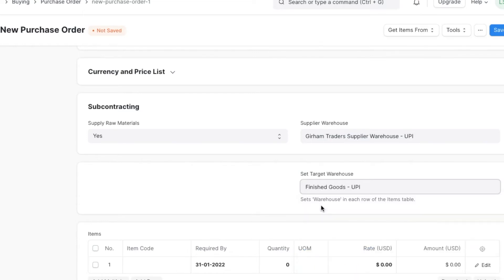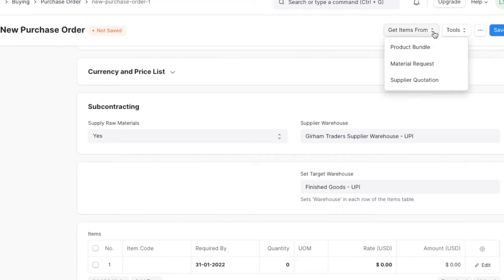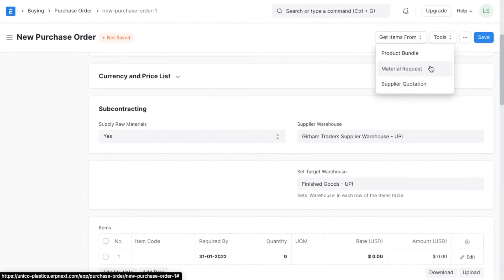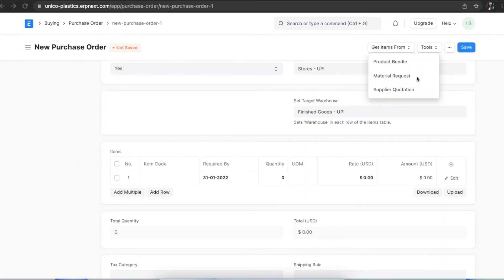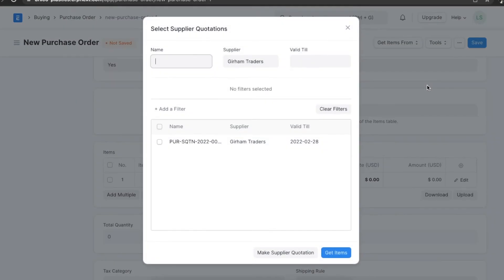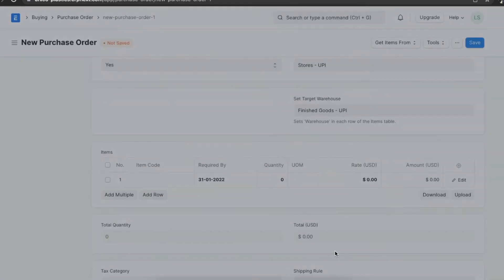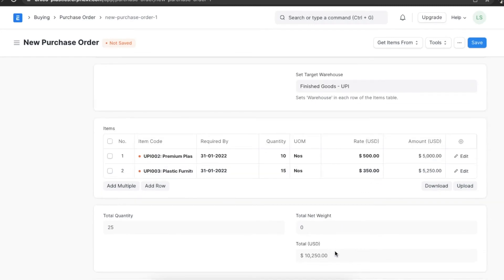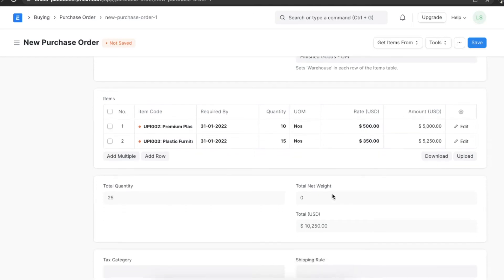Now we can import items into the purchase order in multiple ways. We can open the 'Get Items From' list at the top and see three options: Project, Bundle, Material Request, and Supplier Quotation. Suppose we want to import items from a supplier quotation — all we have to do is go to 'Get Items From' and select Supplier Quotation, then pick the appropriate supplier quotation and fetch items from there. We can see all the items from that supplier quotation filled into the items table, and the total quantity and price are calculated automatically.